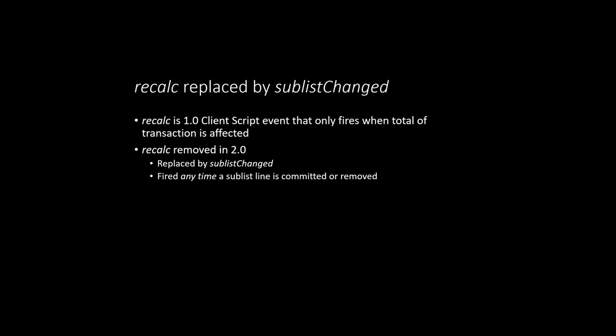So whether you are inserting, removing, adding, or modifying an existing line, and no matter which columns on that line you modify, Sublist Changed will get fired as soon as you commit that line.